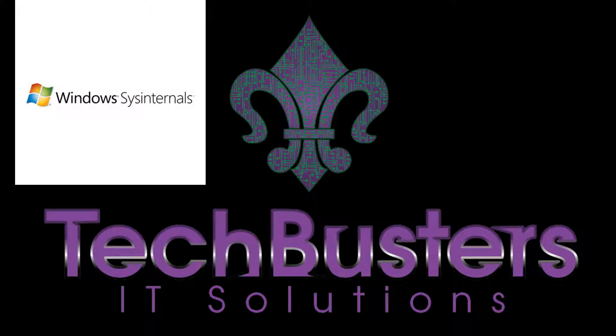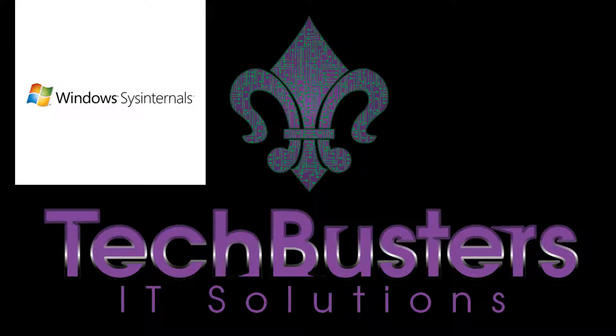Hey guys, it's Justin here with TechBusters IT Solutions. This week we want to introduce to you the SysInternals tools we use for Windows.